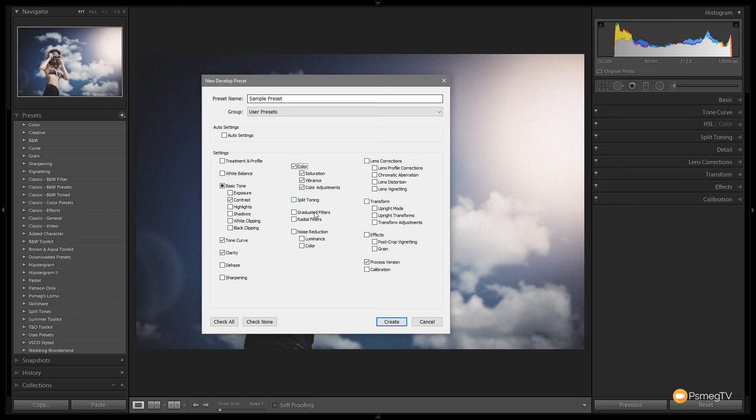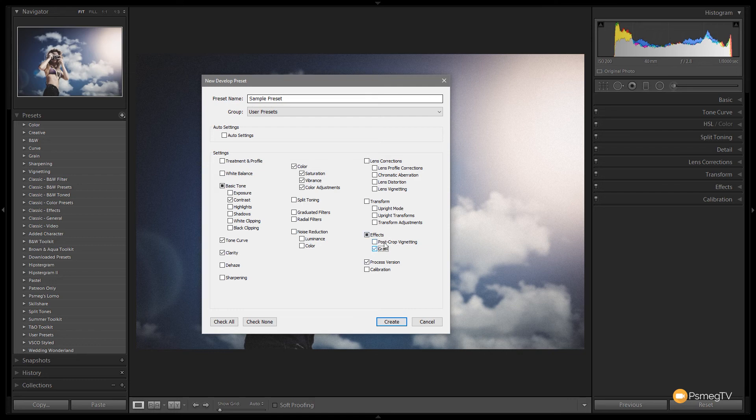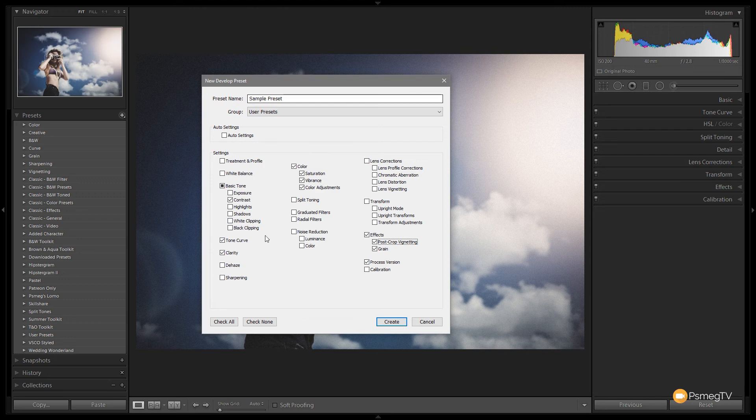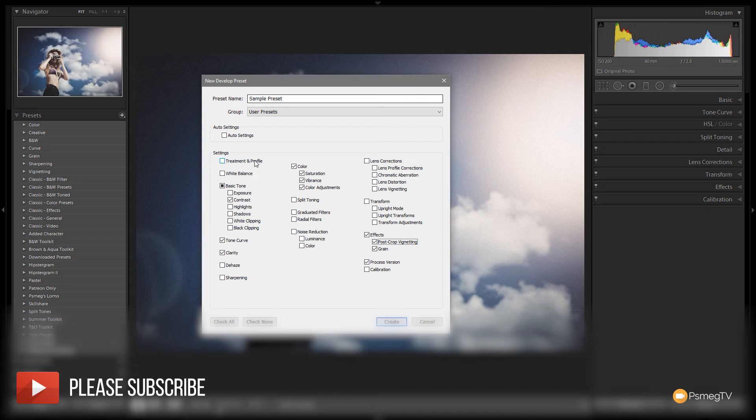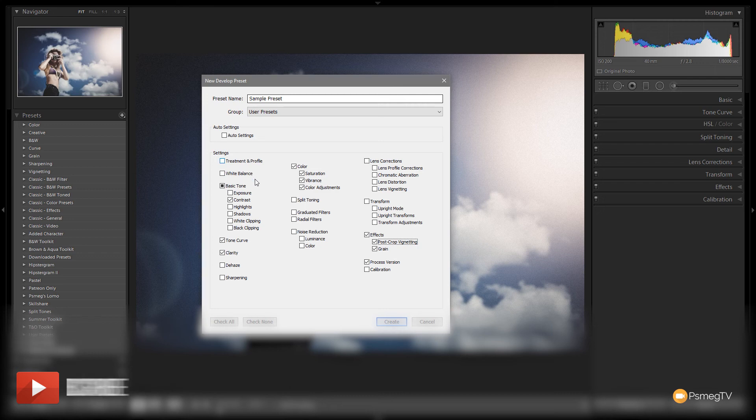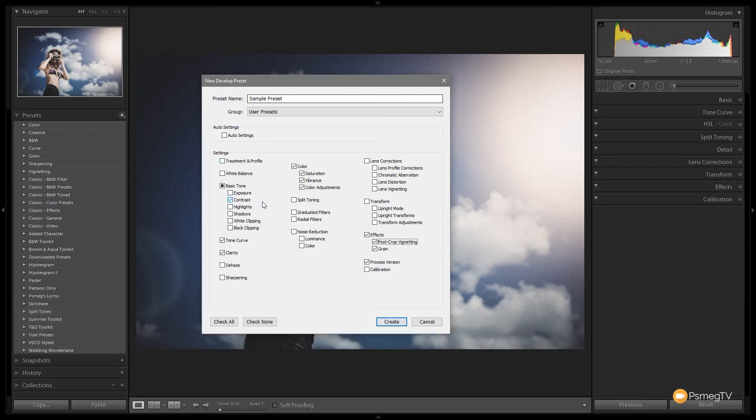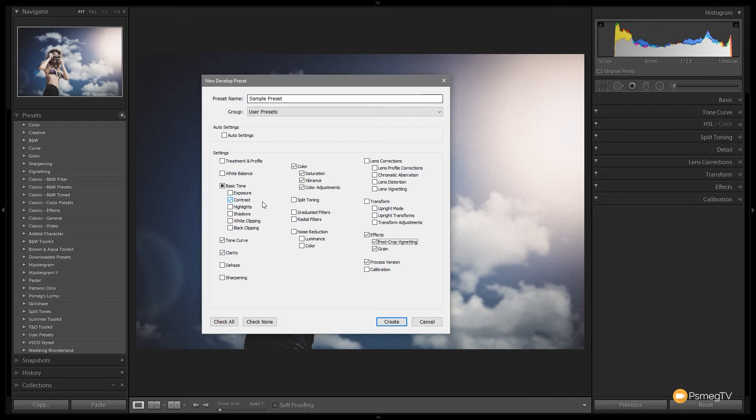No split toning, I come down and I've got grain and post crop vignetting, no lens correction, nothing else in there. So I've just checked the things that I applied. So anything that's not checked when we apply the preset even if we've tweaked things they will be left alone completely untouched. So what we're doing is just making sure that we only include the alterations that we've made and we want included as part of a preset. Hope that kind of makes sense.